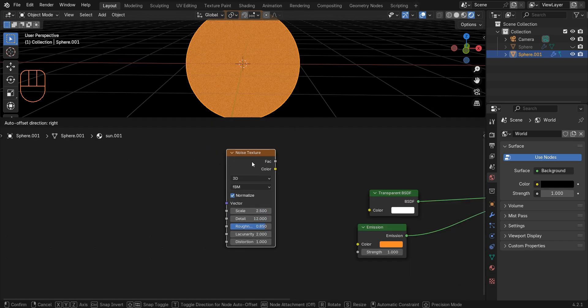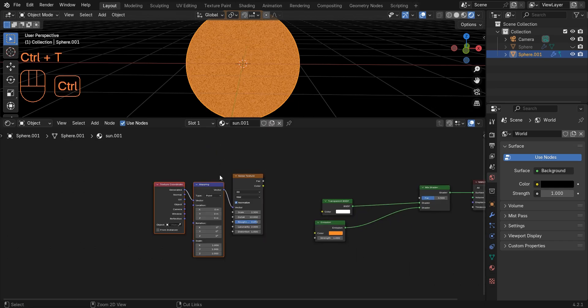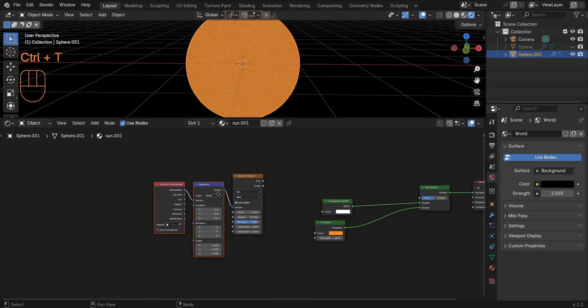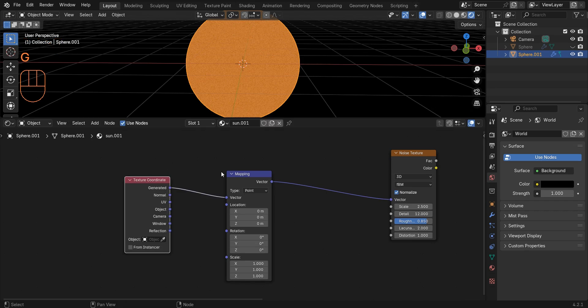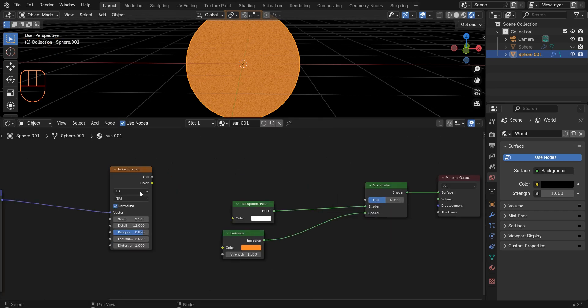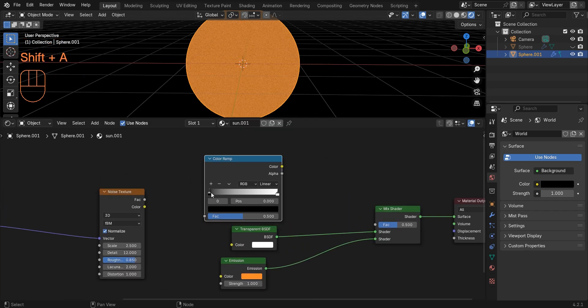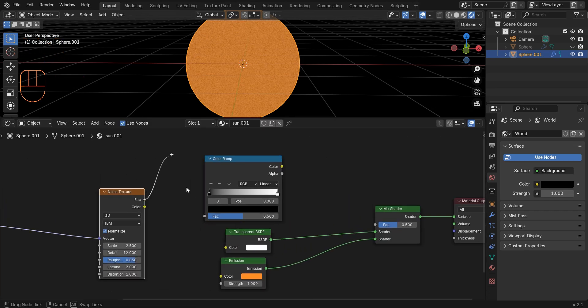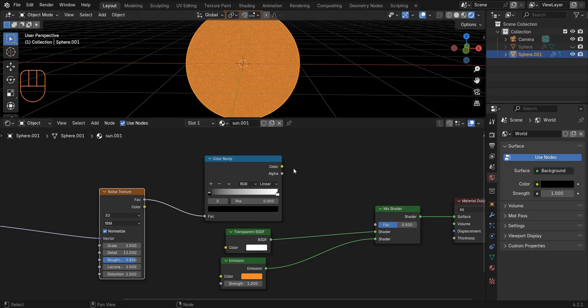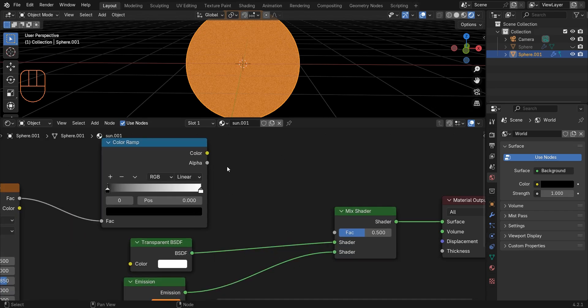Press Ctrl+T to add these two nodes. Add a color ramp. Connect factor to factor and color to factor.